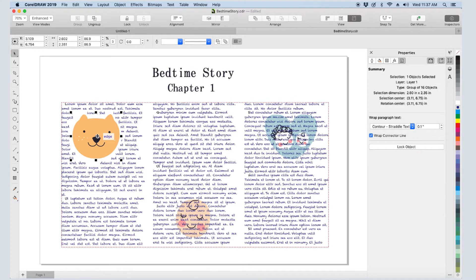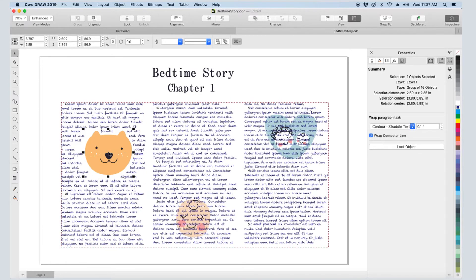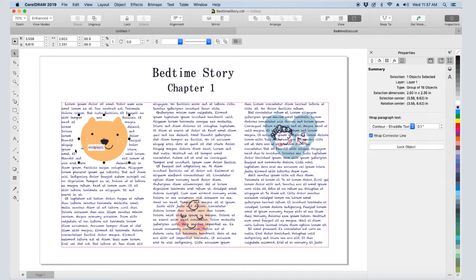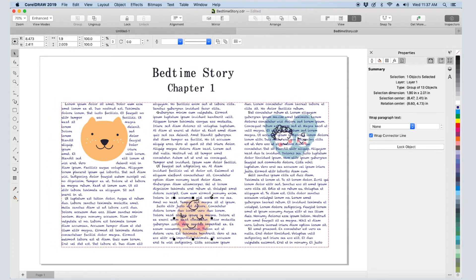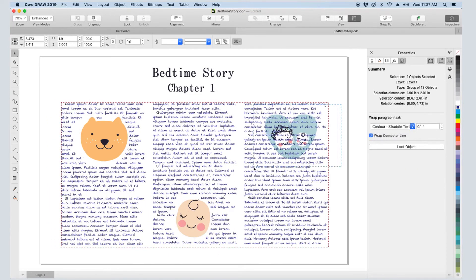Now if I move the graphic or resize the text frame, the text will adjust. I'll do the same to wrap around the other two graphics.